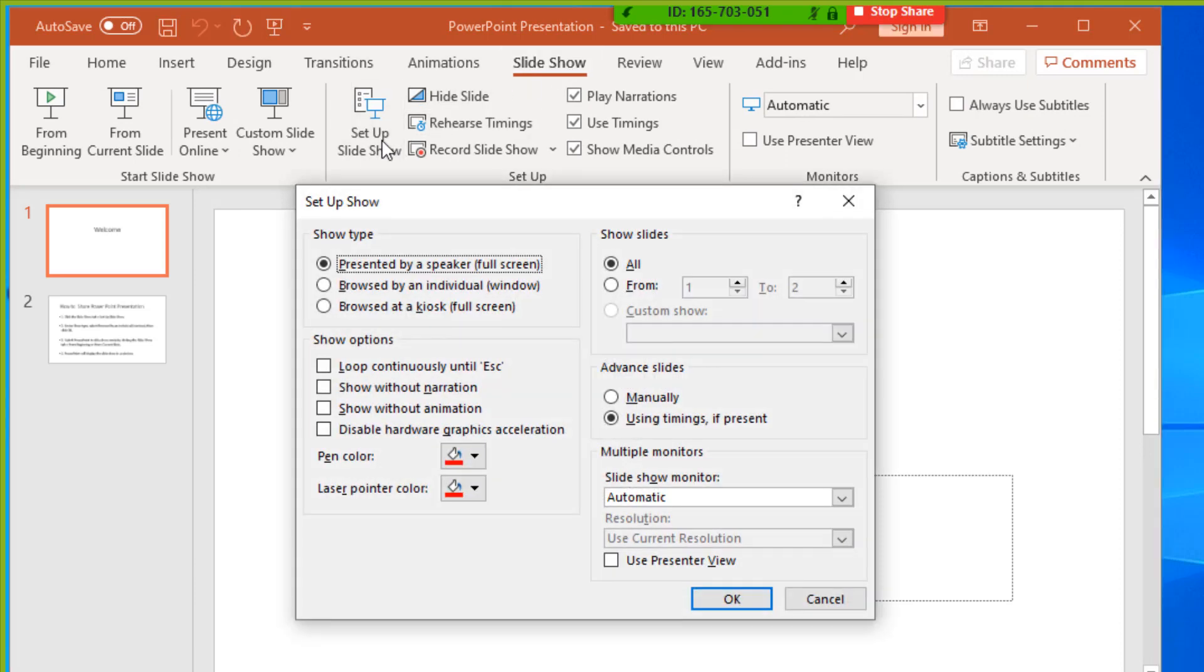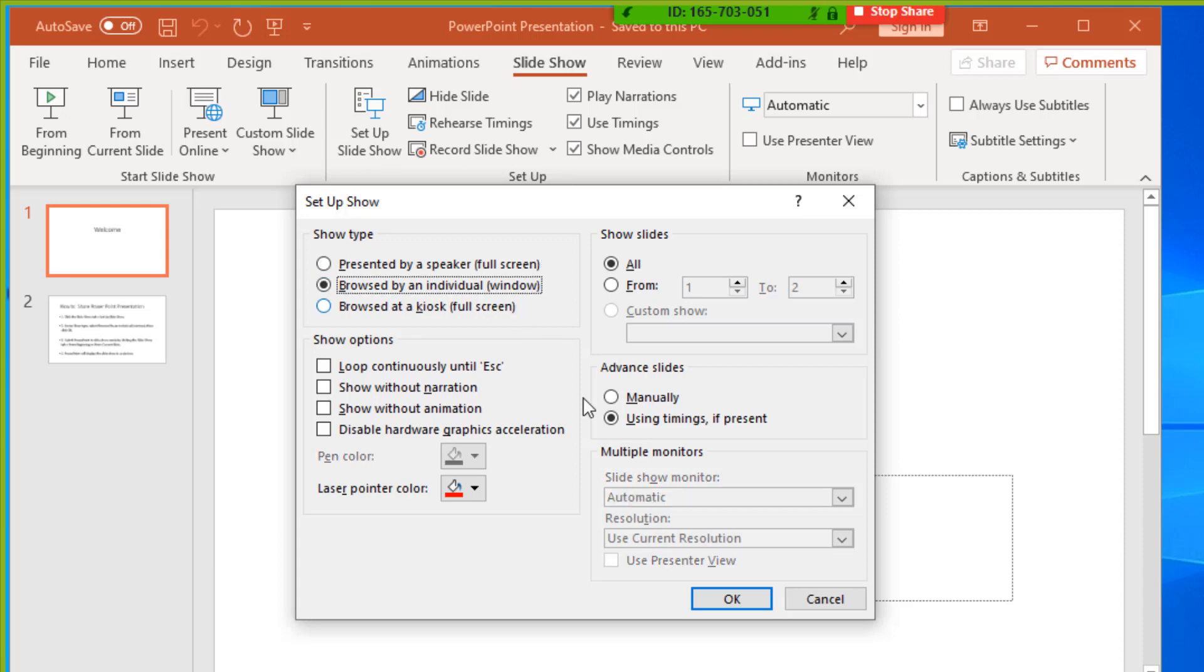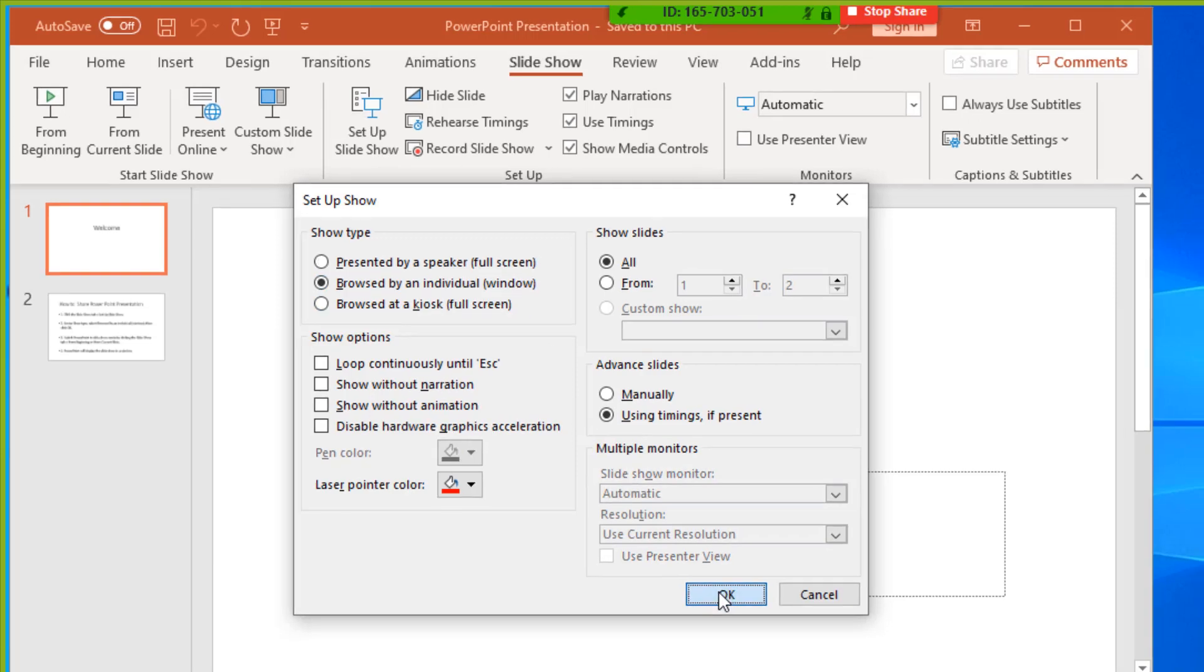Under Show type, select Browsed by an individual window, then click OK.